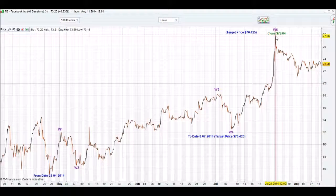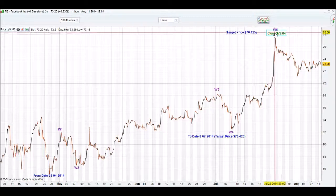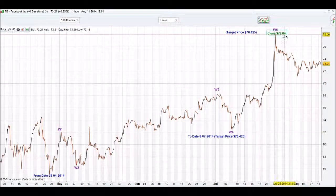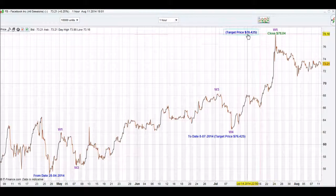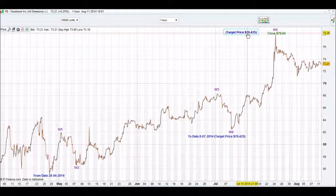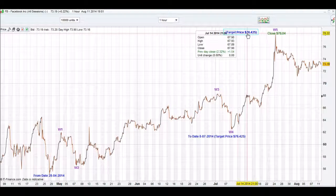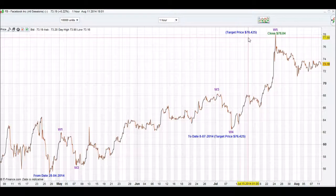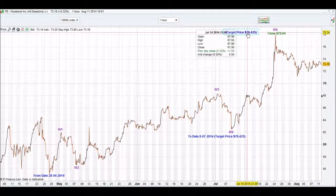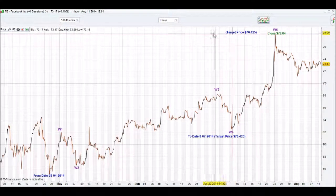It will come to a Wave 5 and close at $78.04, so we are out by about $1.60, which is pretty good. It is not too bad as a prediction.